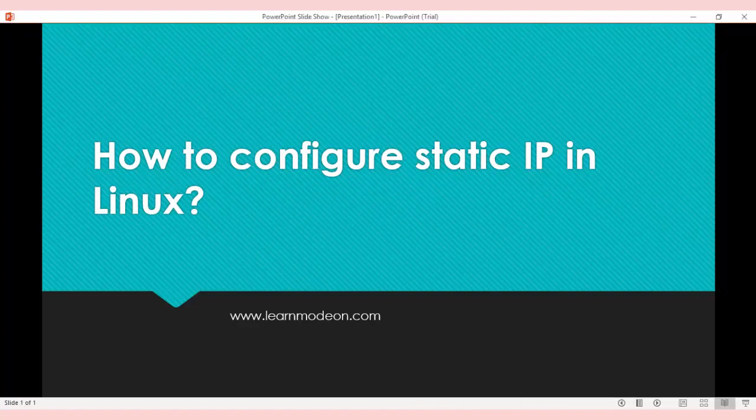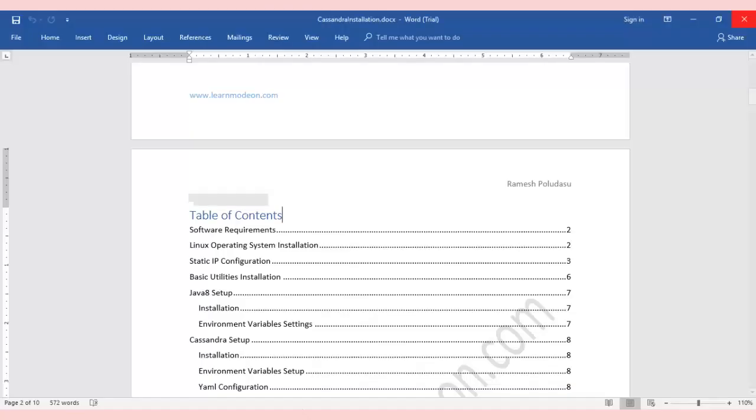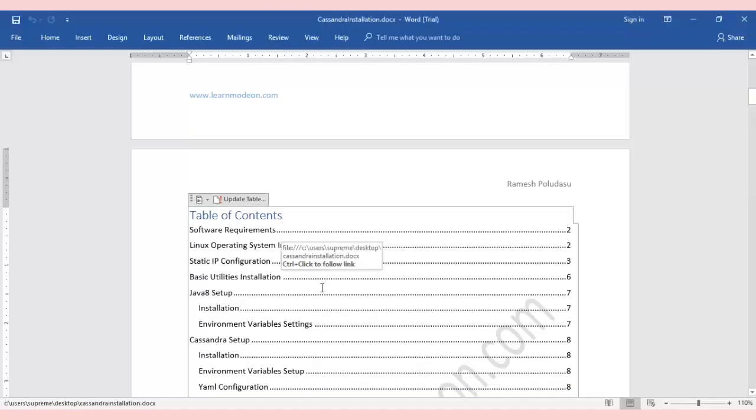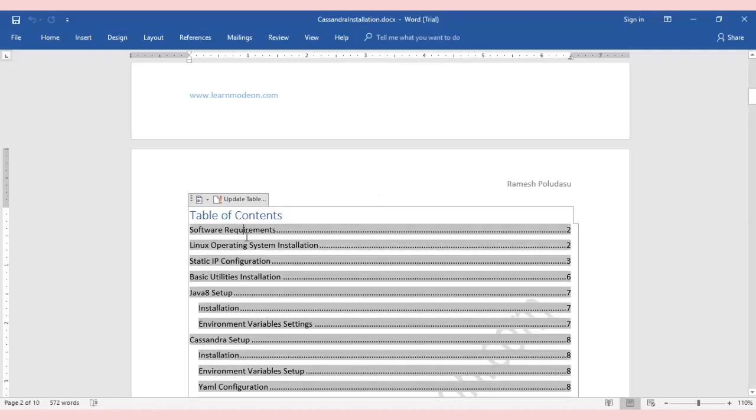Hello all, welcome back. Today we'll be discussing how to configure static IP in Linux. In the previous videos, we discussed the overview of Cassandra and the software requirements for building a Cassandra cluster. We've downloaded the required software and discussed how to install Linux CentOS on a virtual machine.